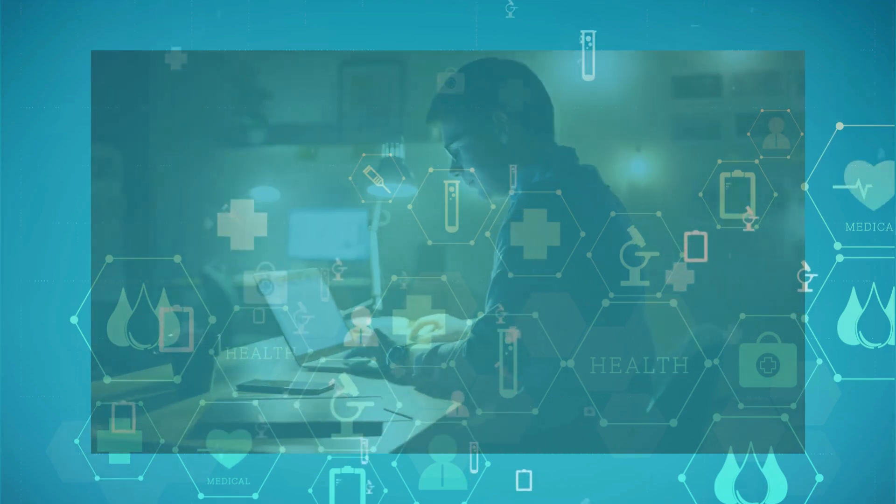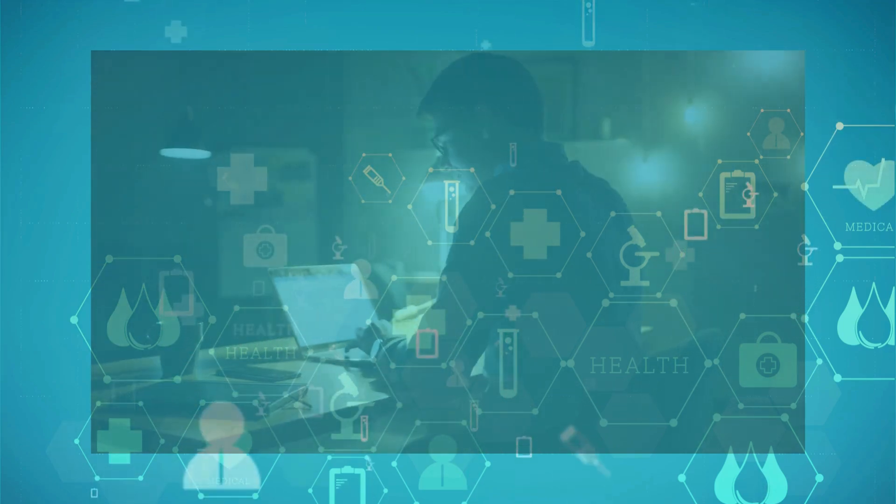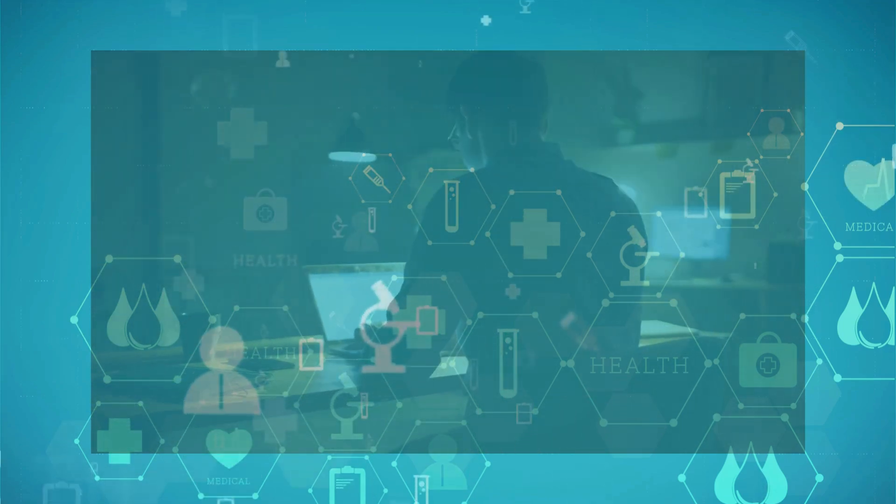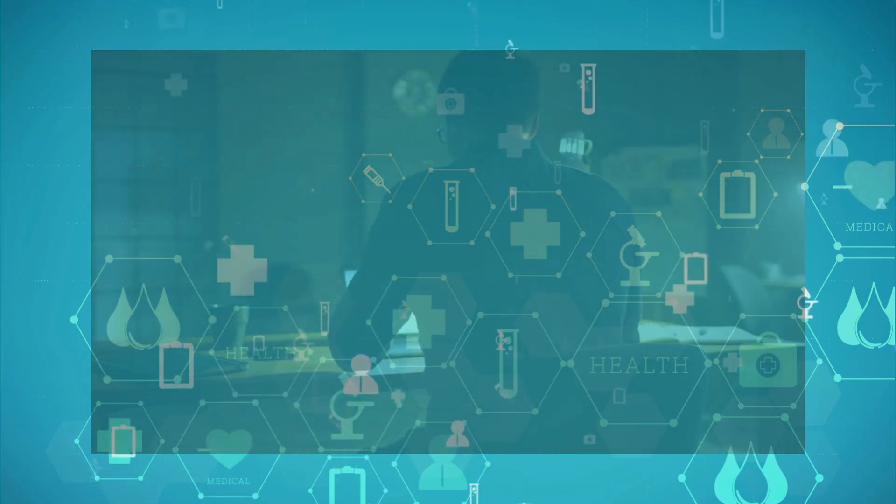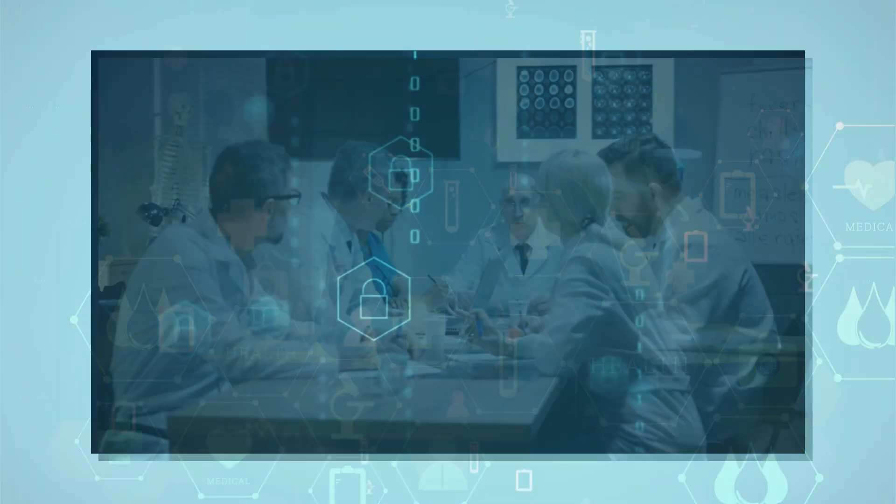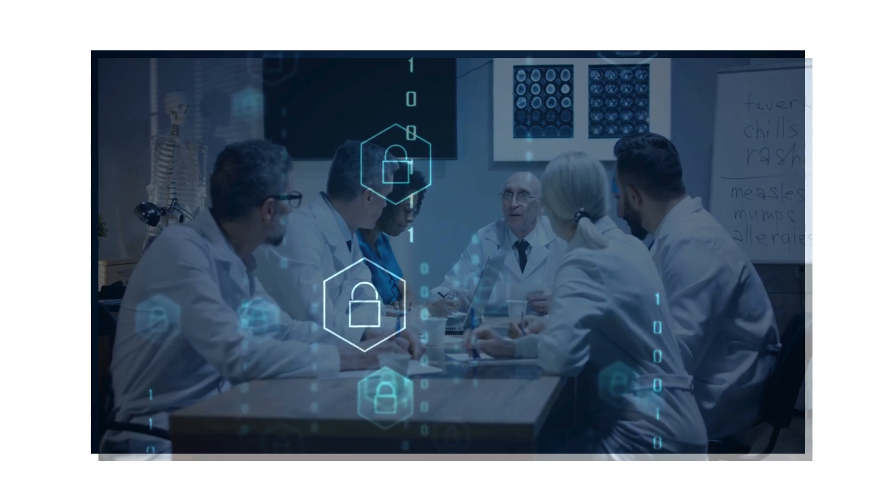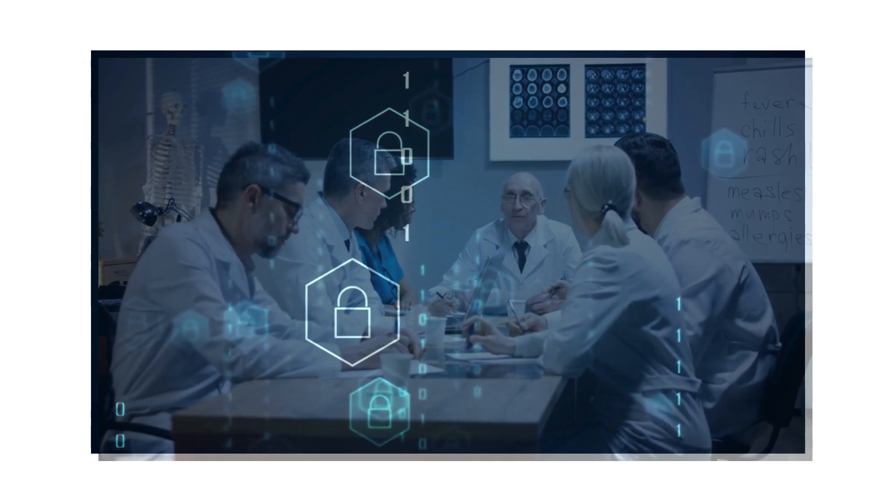Hey everyone, welcome back. Today we're diving into a sector that's ripe for disruption: healthcare technology.